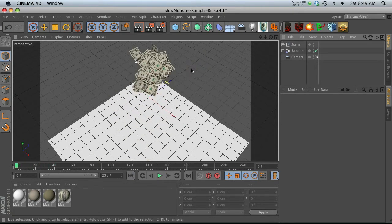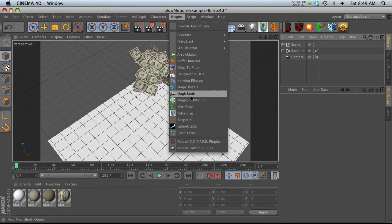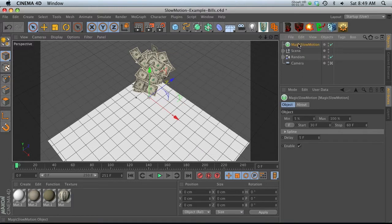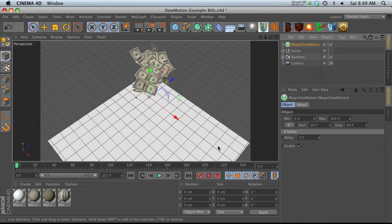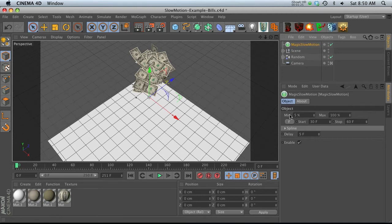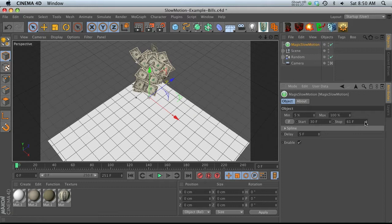And now we can do that with the new plugin, Magic Slow Motion. And the cool thing is we don't even have to make keyframes to make this work. That's how awesome it is. So let me go ahead and walk you through what we have here. We have min, max, start, and stop. Those are the big ones.